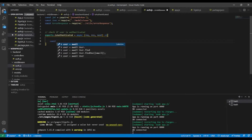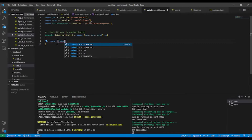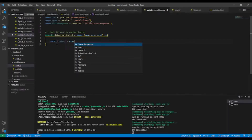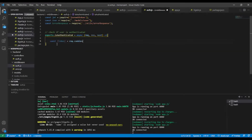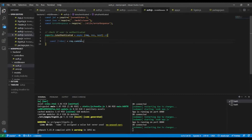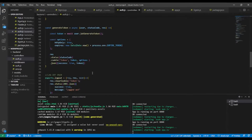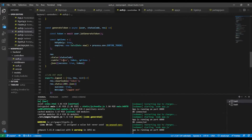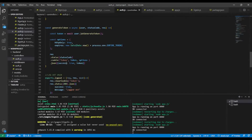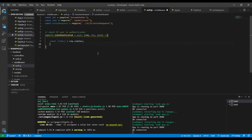Inside our method I'll need to extract the token from the request. If you remember when we created the auth controller, you can see the name of our cookie is 'token'. So we extract the token here from req.cookies.token.